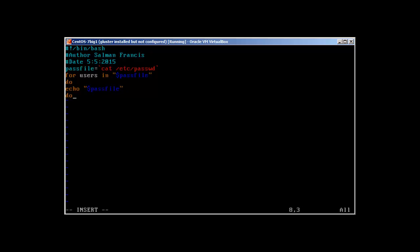What I want to do is 'do' echo pass file and 'done'. So what this script is going to do: first of all, I'm declaring this variable pass file which equals cat /etc/passwd. This means this cat command will look into all the data present in /etc/passwd.